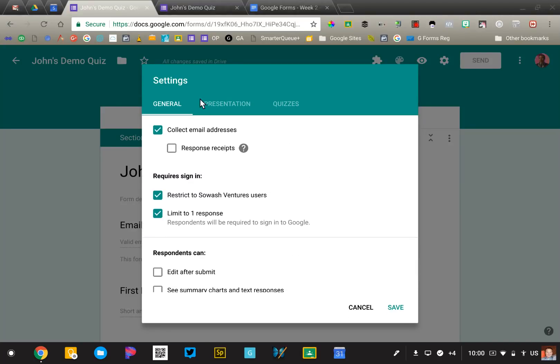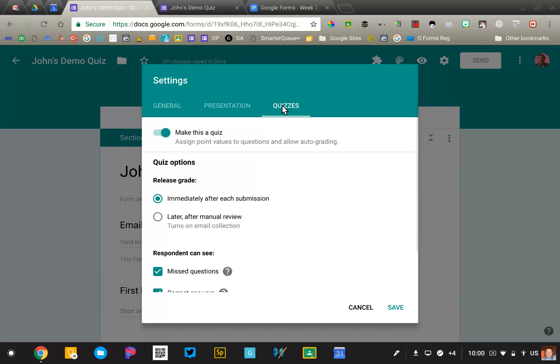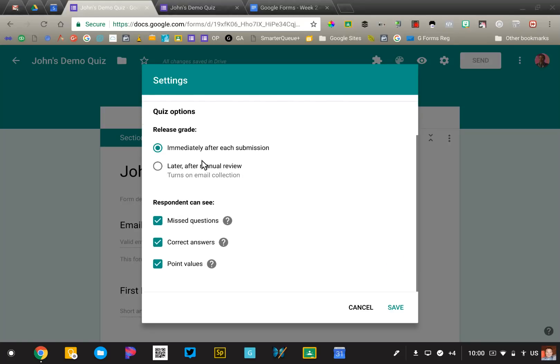We're going to go ahead to the quiz tab now. This is pretty straightforward, but flipping this switch on is what will officially turn your form from a survey into an actual quiz. We're going to turn that on, and then you'll need to make some decisions about how you want the grades handled.